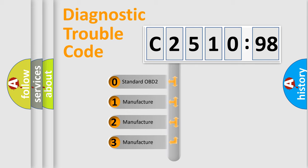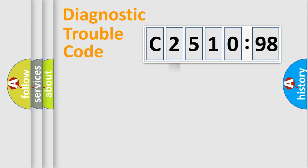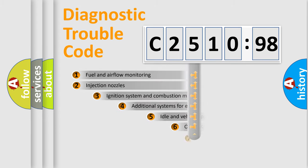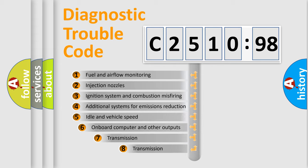If the second character is expressed as zero, it is a standardized error. In the case of numbers 1, 2, 3 it is a manufacturer-specific expression of the car-specific error.